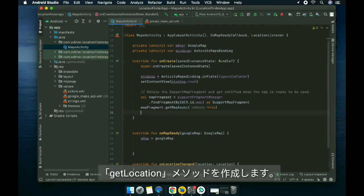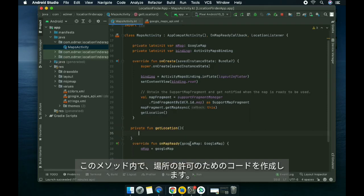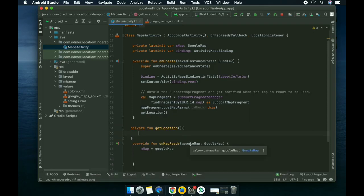We're going to have that here at the bottom. Create a method called getLocation, and inside this method we're going to create code for the permission of the location on your phone.